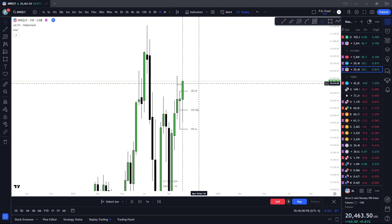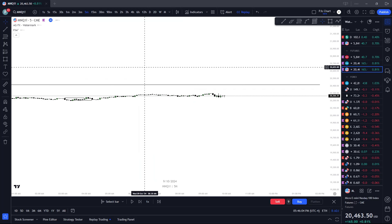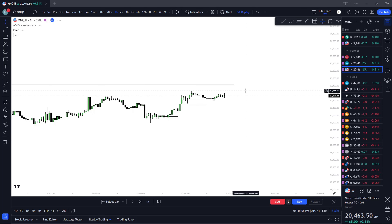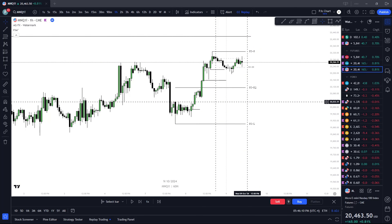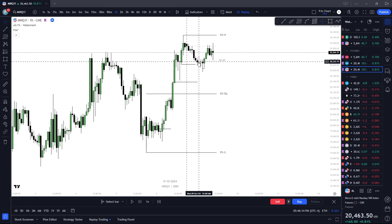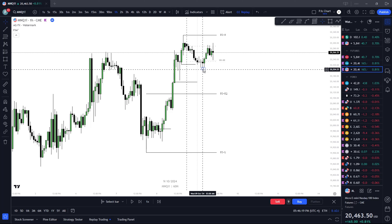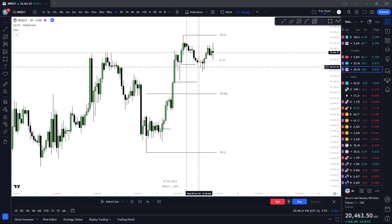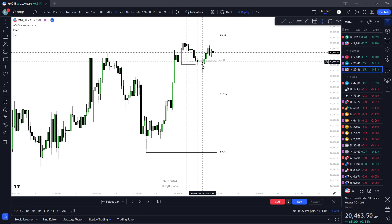At no point did I ever say I was bearish after Monday. Even if we would have closed a little bit under here and then very aggressively displaced back inside the range, I still would have been inside the trade — with the time-based narrative and everything else that's setting up.